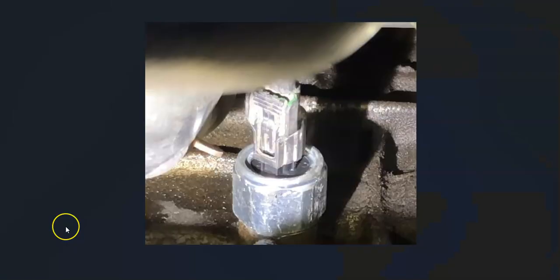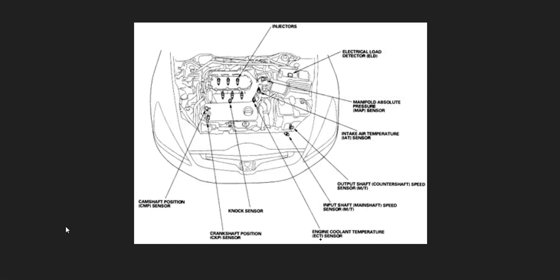And so the first thing to do when you get this code is to go locate the knock sensors on your particular vehicle. Since there can be some differences, there can even be multiple knock sensors. And so it's always a good idea to go get a diagram of where the knock sensors are located for your particular year, engine, and manufacturer, since it just makes things easier.